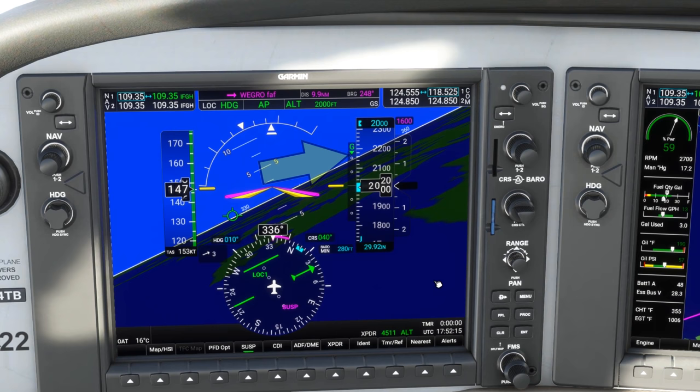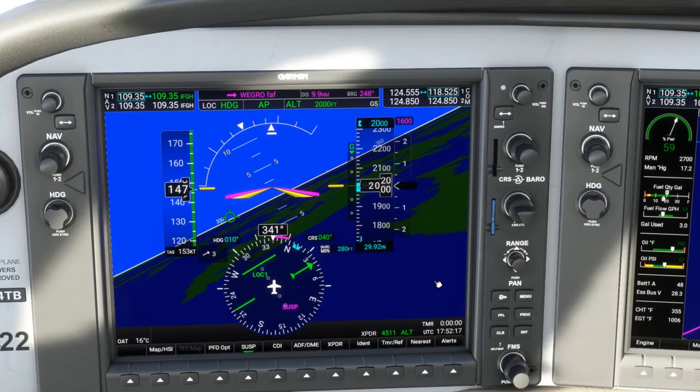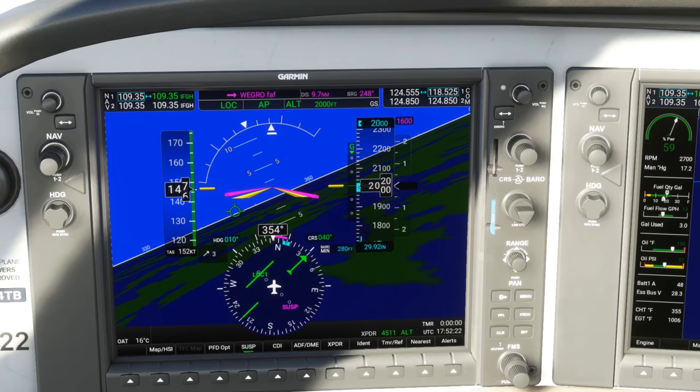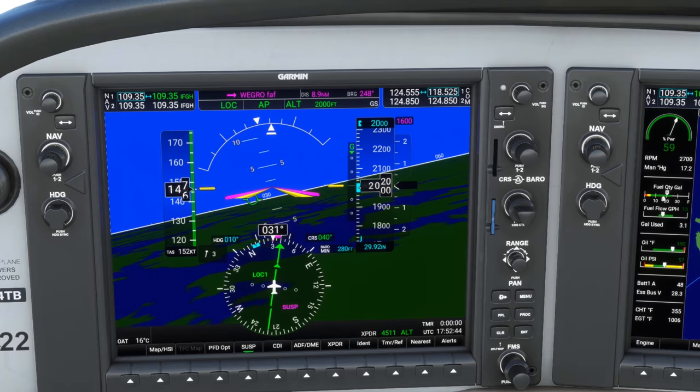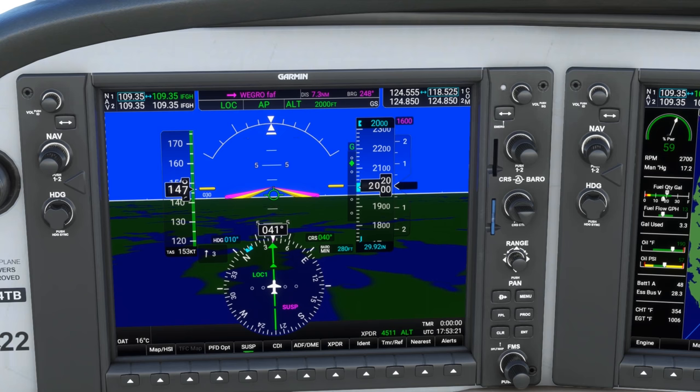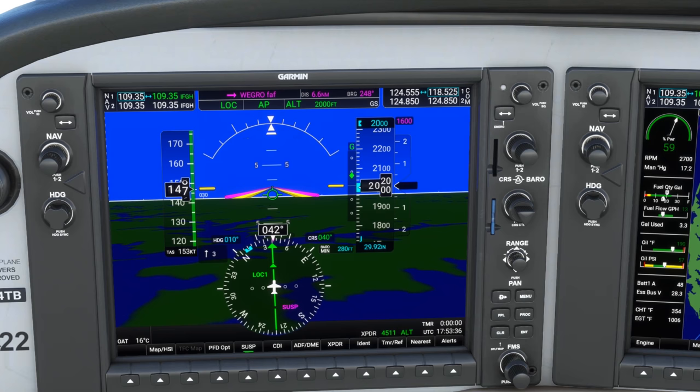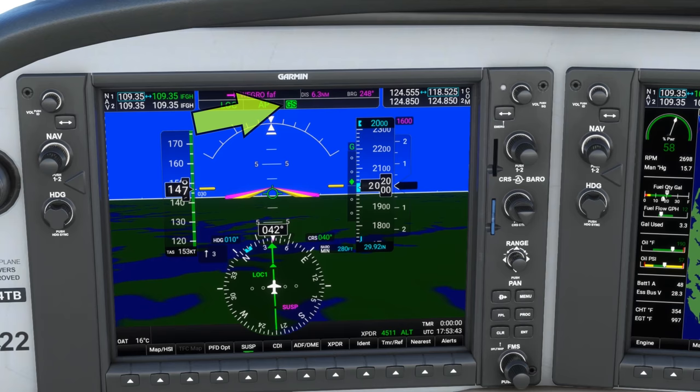Now see that as the localizer needle comes alive, the autopilot goes into LOC mode and will now capture the localizer. As we continue inbound, we'll start to pick up the glide slope, and the yellow diamond will fall toward center. As it does, we can configure the aircraft for descent, and the autopilot will go into glide slope capture mode. So now both the lateral and vertical guidance are being handled by the autopilot.